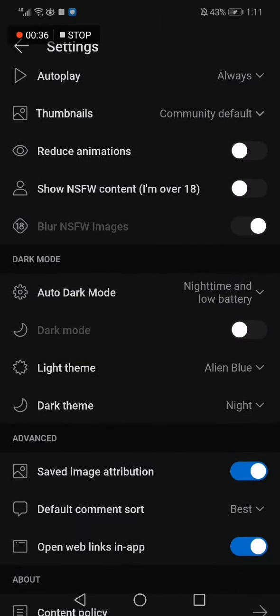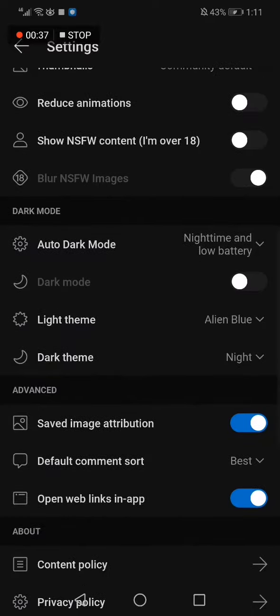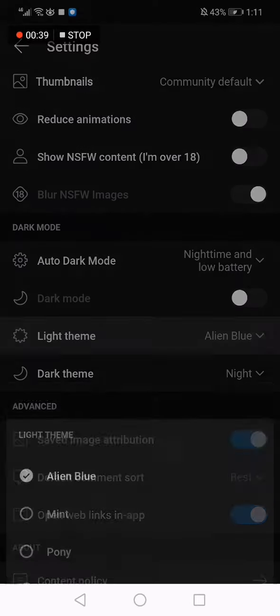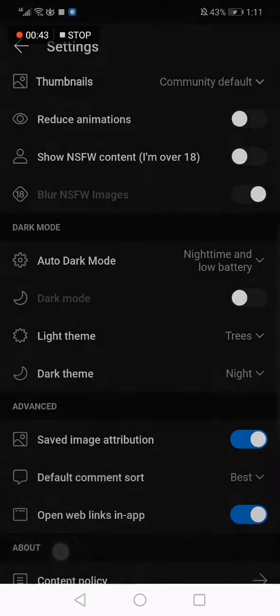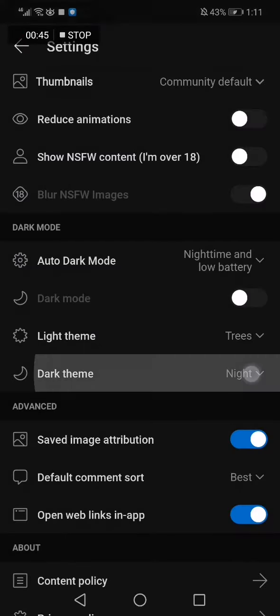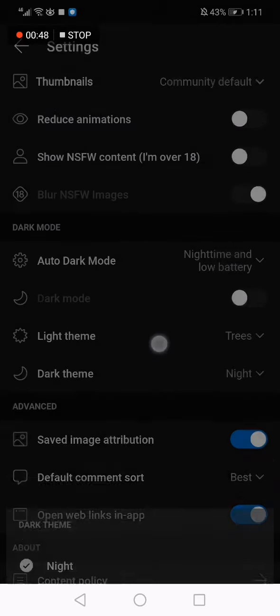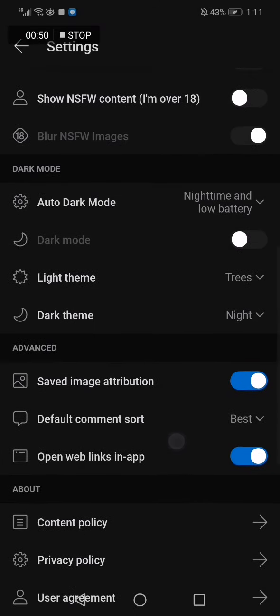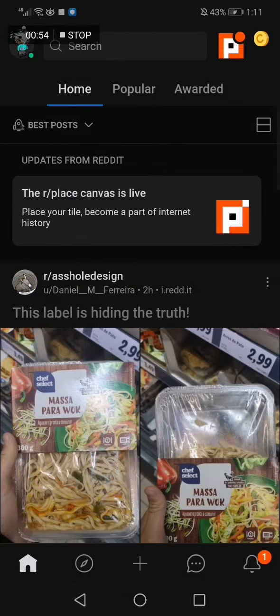dark mode like mine and the light theme. Here you will find many options. Let's try Trees, and you have the dark theme or Midnight. That's it for today's video guys. Don't forget to like and subscribe for more